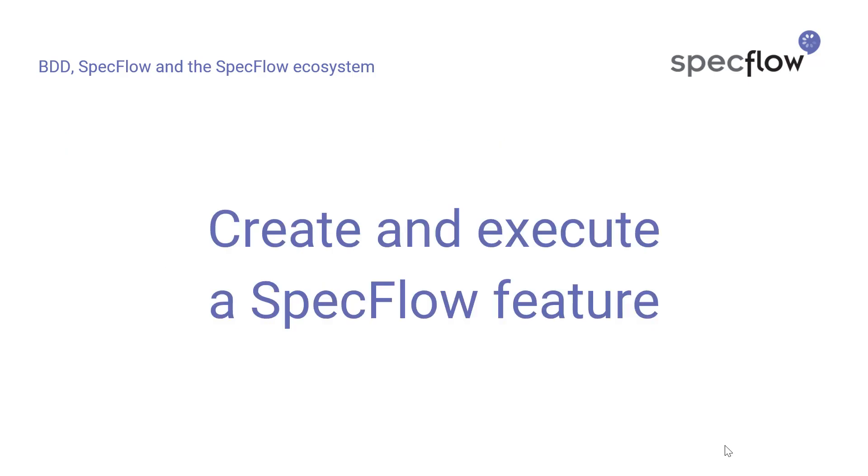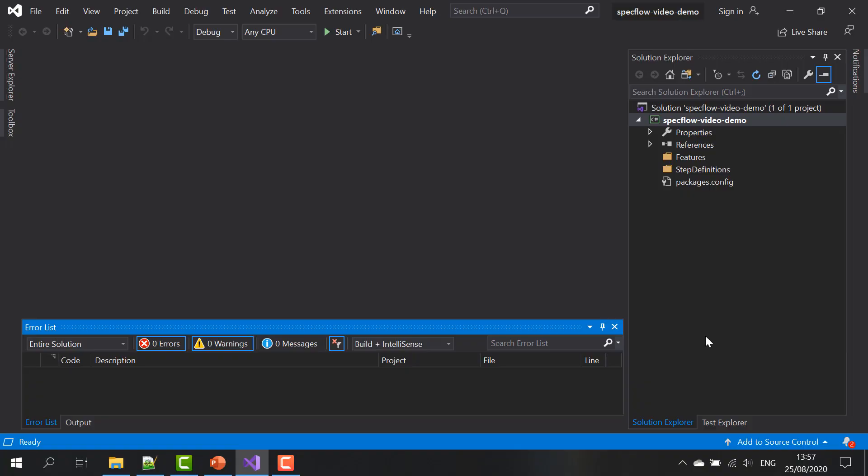So now I'm going to show you how to create and execute a SpecFlow feature. Now I'm not going to show you how this specific SpecFlow feature that we're going to turn into executable specifications came into existence. That happened earlier in the BDD process in the first two phases. What I'm going to show you is how to use SpecFlow to turn an existing feature into executable code.